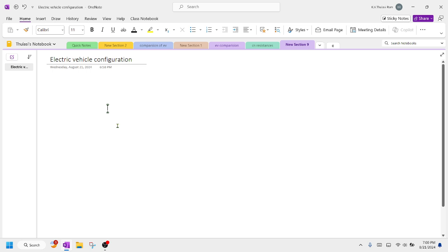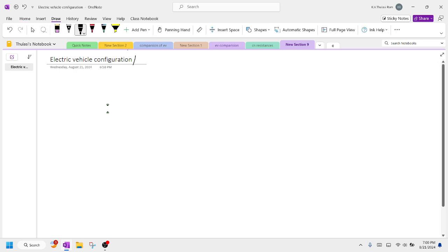Welcome back to our channel. Today we are going to study about different types of electric vehicle configurations, also called different types of electric vehicle topologies. Let's try to understand each topology.